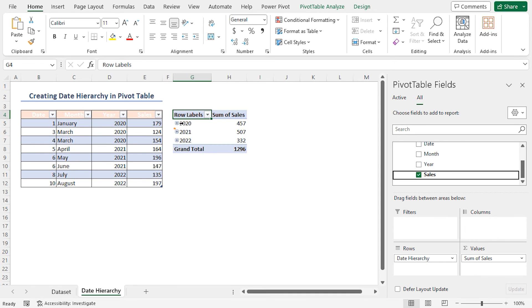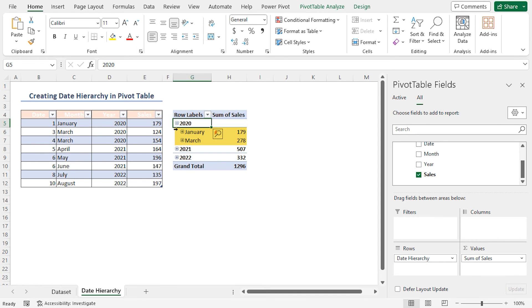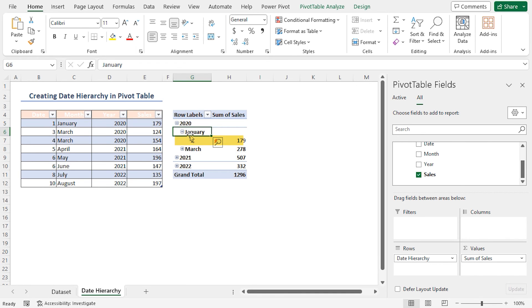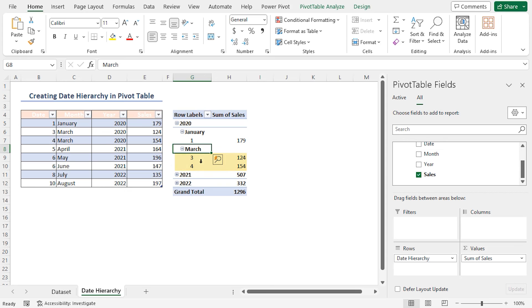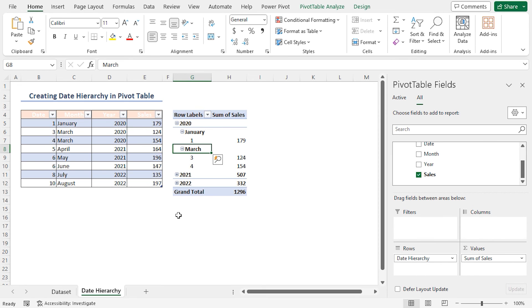To see the hierarchy, click the Plus icon. And you can see 2 months under 2020. Again, click on the Plus icon to see the dates. Similarly, you can see the Date Hierarchy of 2021 and 2022. This is the final outcome of this tutorial.